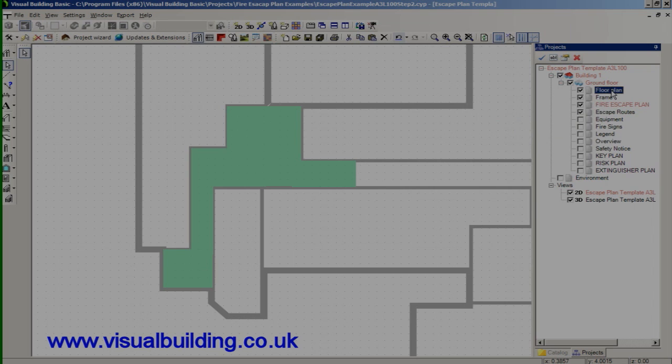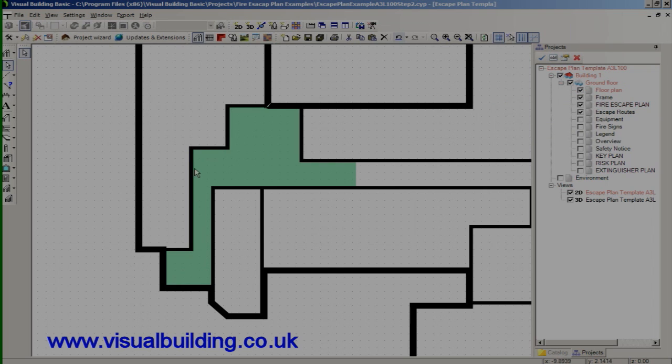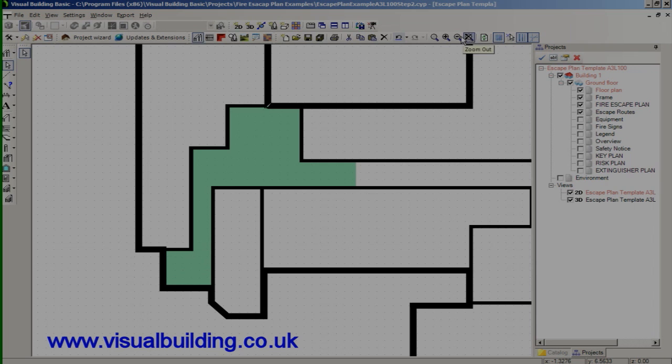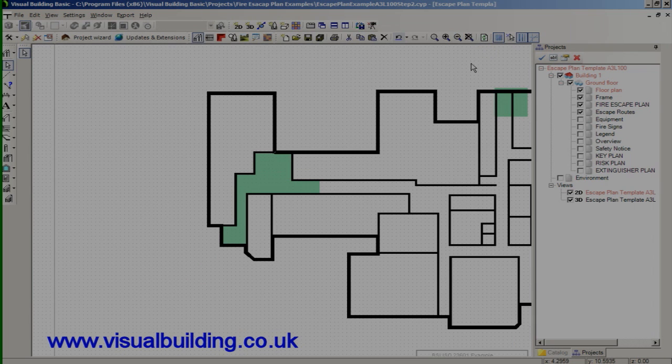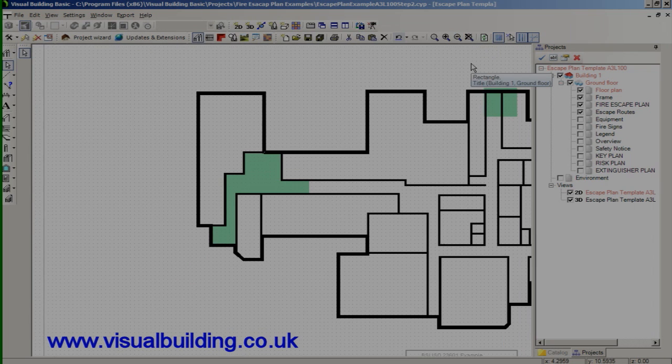You could of course draw a polygon and fill the polygon but there again with this program there are many different ways of achieving something.